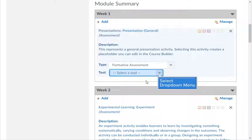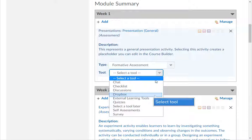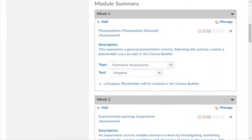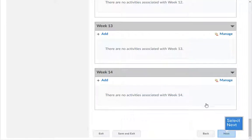From the Tool drop-down menu, choose the tool that you will use to assess the objective. Pause this demo and repeat this process until you have filled in each assessment. When you are ready to continue, click the Next button.